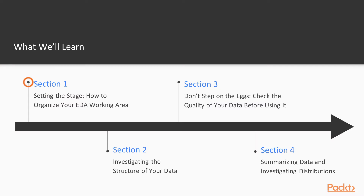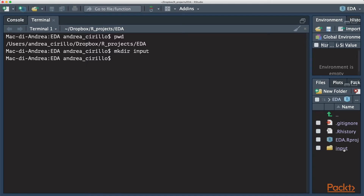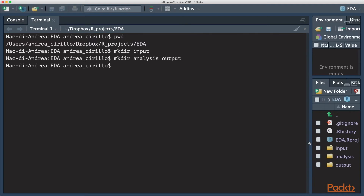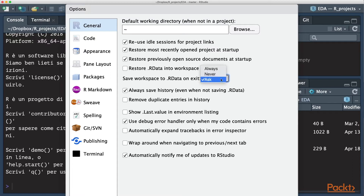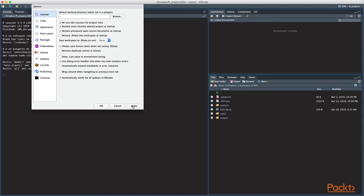In the first section, which is named "Set the Stage: How to Organize Your EDA Working Area," you will learn how to set up your working area in order to reach two main objectives. The first one is the reproducibility of your analysis, which is a crucial requirement for data analysis projects. The second is to minimize operational risks arising from these activities, like losing data or losing previous versions of your code.